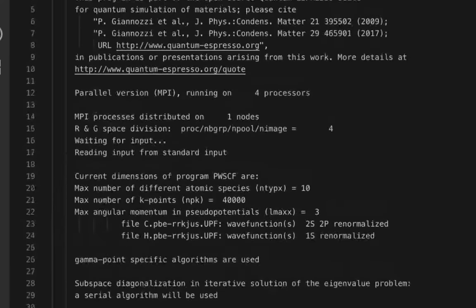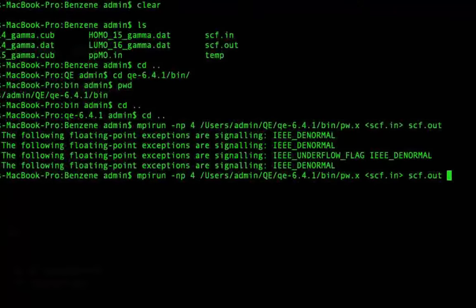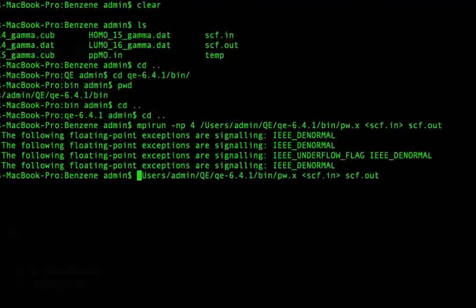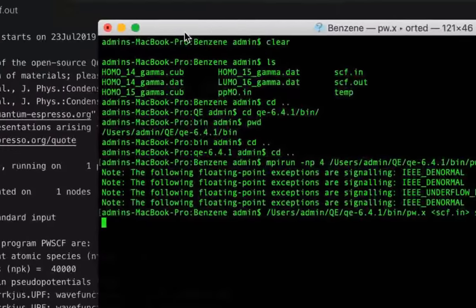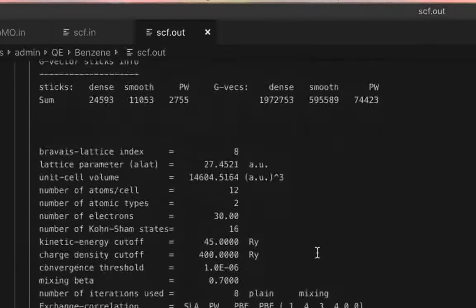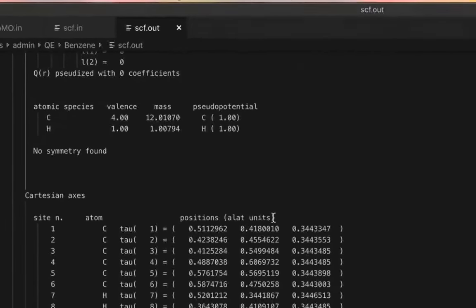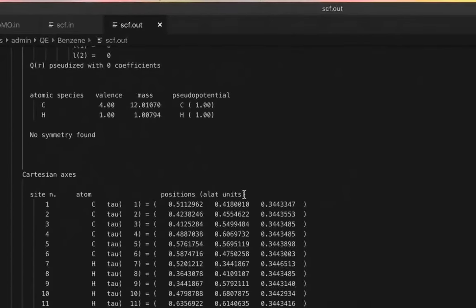This way of running Quantum Espresso is working. You can also try to run the calculation as a serial calculation without specifying mpirun. As you can see, it will say that the parallel version is running on only one processor — it says 'parallel version' because we compiled Quantum Espresso for parallel execution.